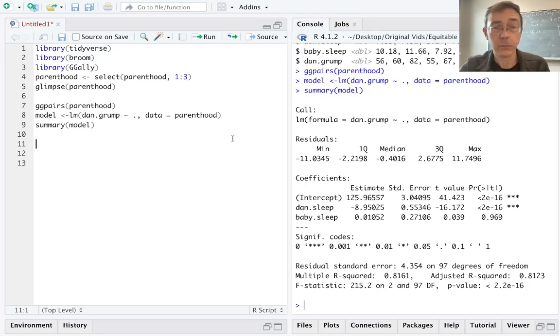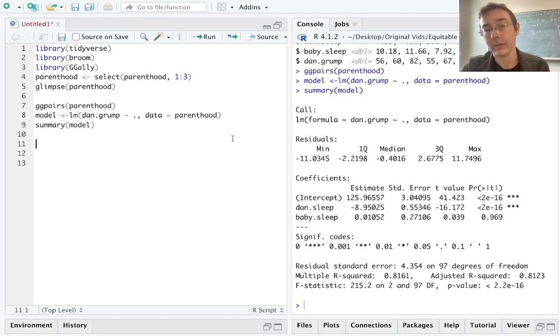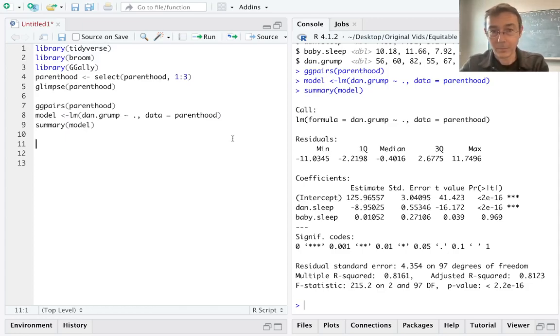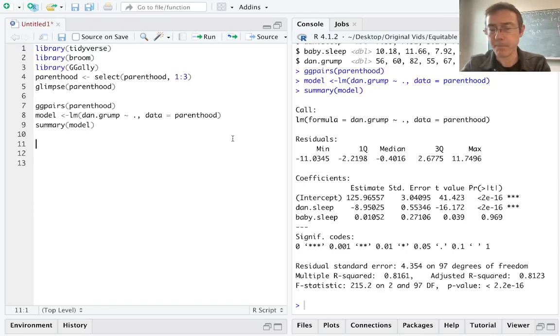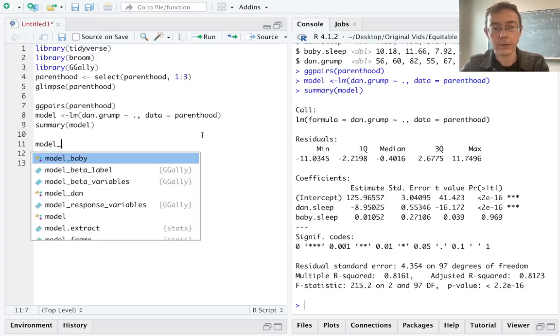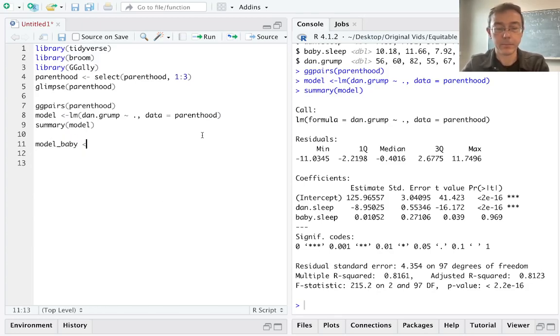Now that might seem surprising, of course, because as any parent knows, your grumpiness level the next day is very closely tied to the amount of sleep that your baby got. Our main goal from here on out is going to be to try and get some insight into that. And the first thing that I want to do as a step towards that is actually to make a simpler model. So let's do a model just using the baby's sleep.